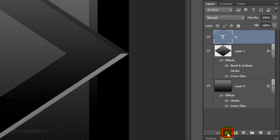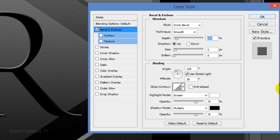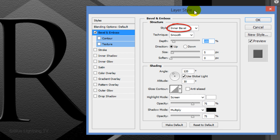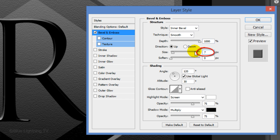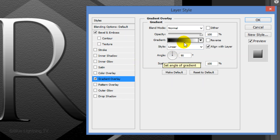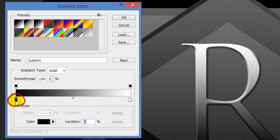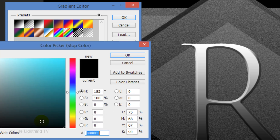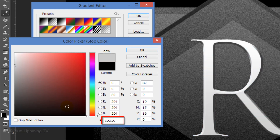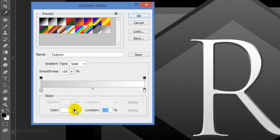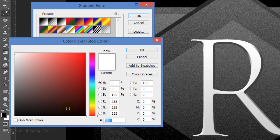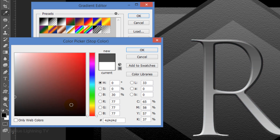Click the FX icon and click Bevel and Emboss. The Style is Inner Bevel and the Technique is Smooth. Drag the Depth all the way to the right. The Direction is Up and the Size is 7 pixels. Click Gradient Overlay. Click the gradient bar and click the lower-left stop. Click the color box and type in 6C three times — this gives us 80% gray. Click OK and click on the lower-right stop. Click the color box and type in 4D three times — this gives us 30% gray. Click OK on both windows.